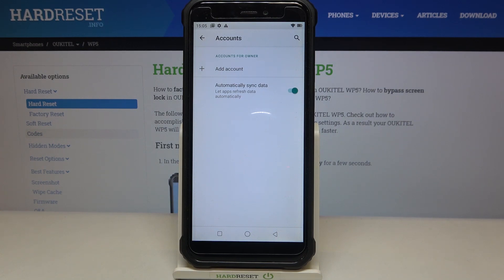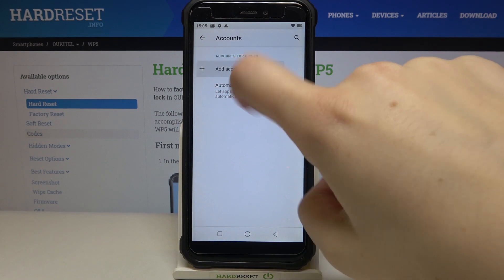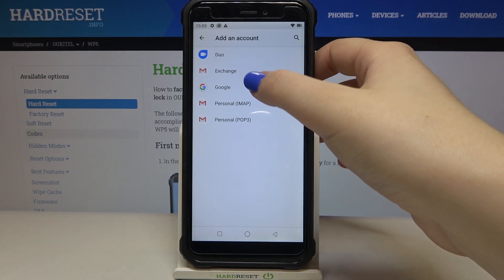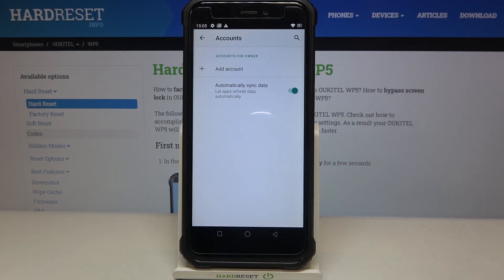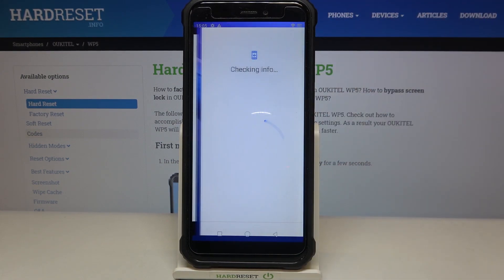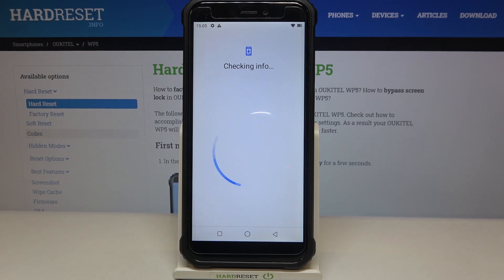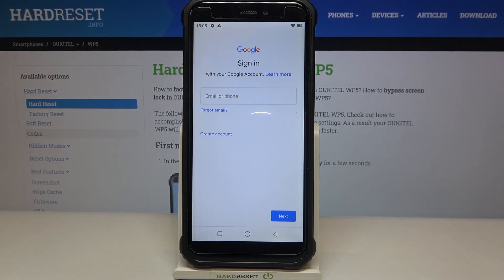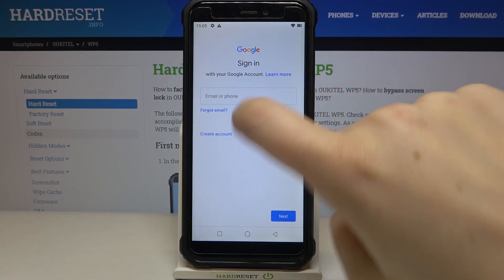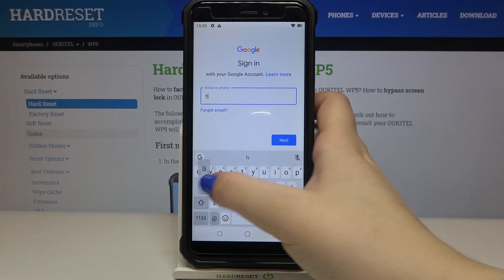Right now we can add another Google account, so simply tap on Add Account, choose Google. Make sure that you've got an internet connection because it is required, and from this step we can either create a new account if you don't have one yet, or simply type your email or phone, so let me do this.